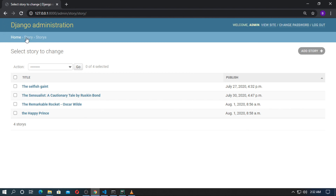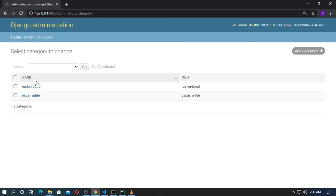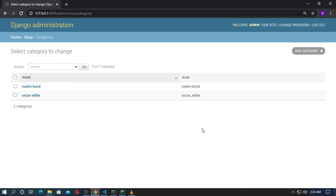Go to Categories — you can see here also the list display by name and slug. In the next video, I will show you how to add the TinyMCE text editor in the body field.